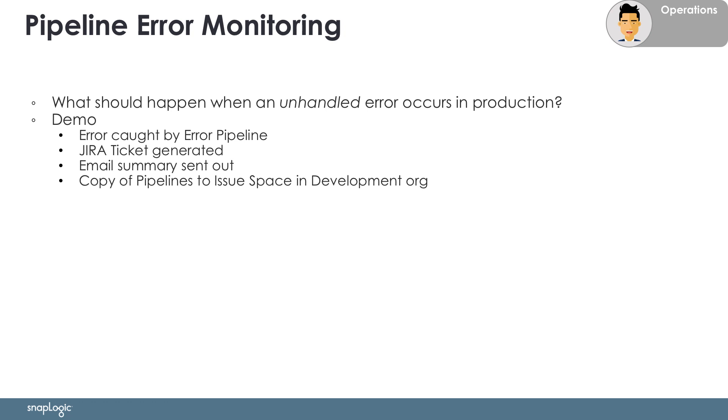First, we will see how a SnapLogic error pipeline can catch the error and act as per Acme's processes. Those processes are creating a Jira ticket with the relevant information, sending out an email summary, linking the Jira ticket, and finally, automatically copying the project where the issue occurred from the production org to an issue space in the development org.